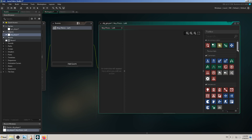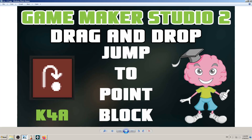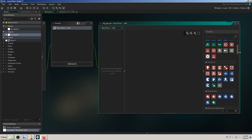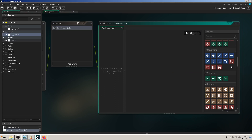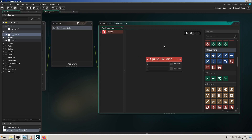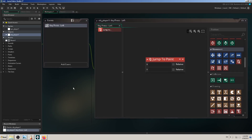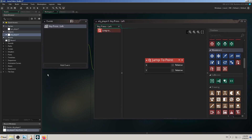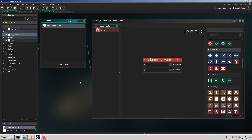I need to find the 'Jump to Point' block, which will move my player. Under Movement, I find 'Jump to Point.' I click and drag it to the coding window and zoom in so we can see it better. This block alone doesn't do anything yet.